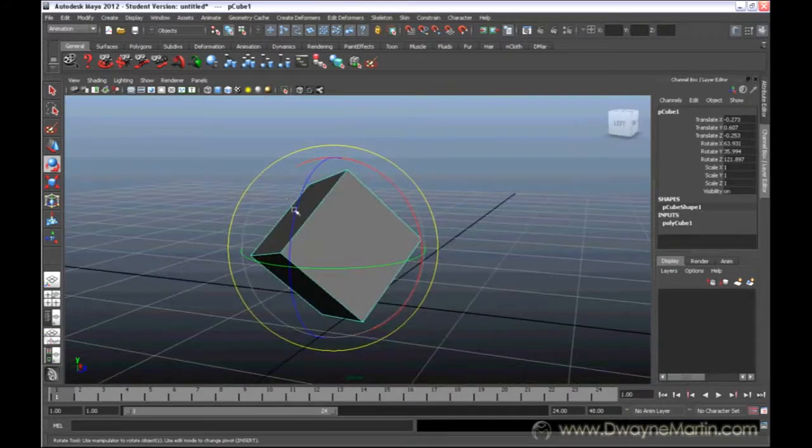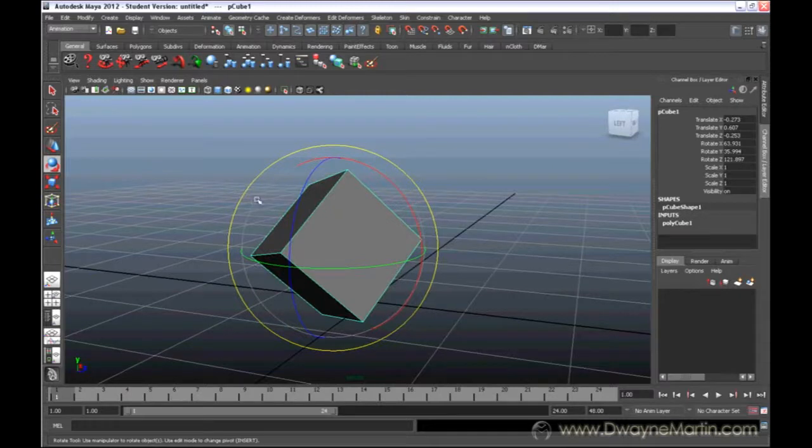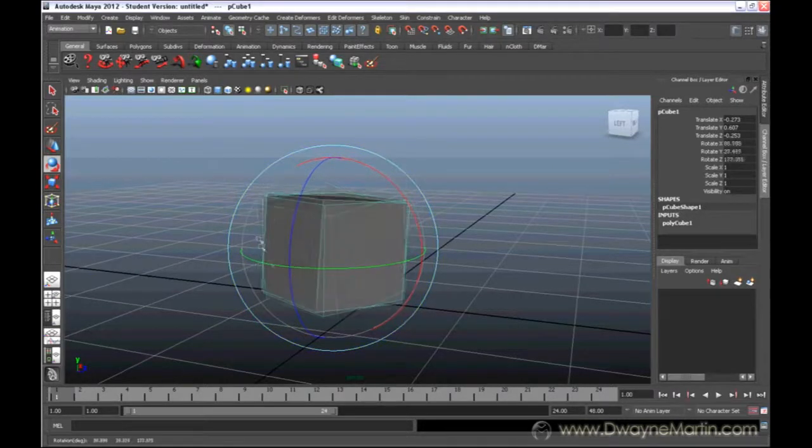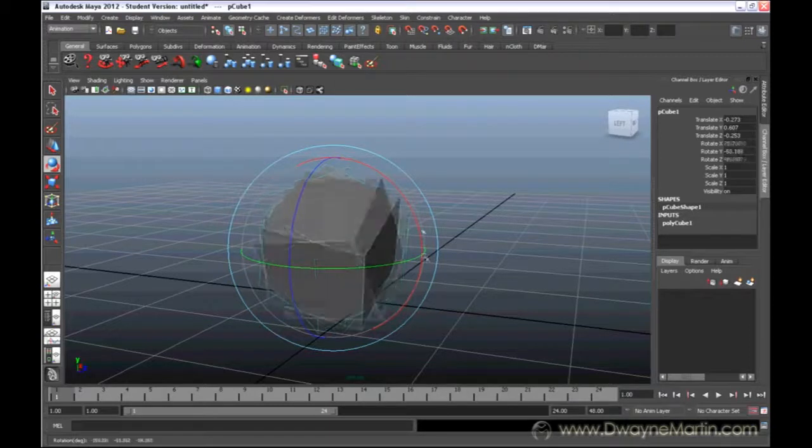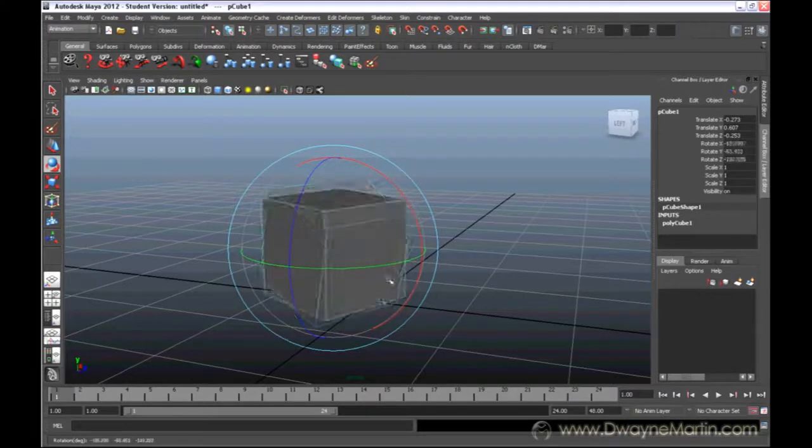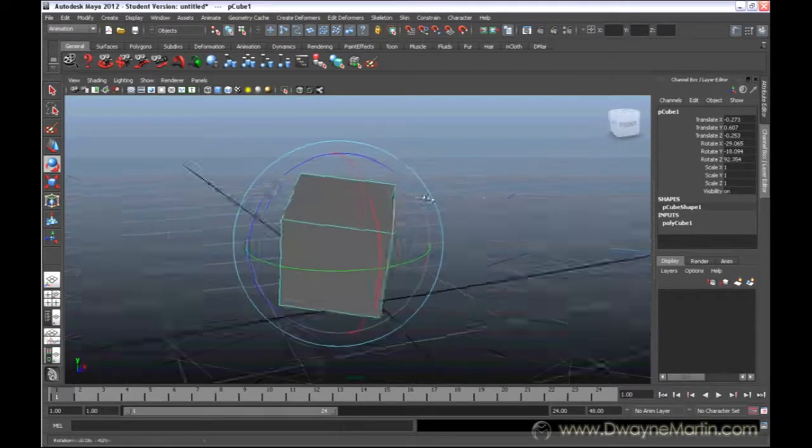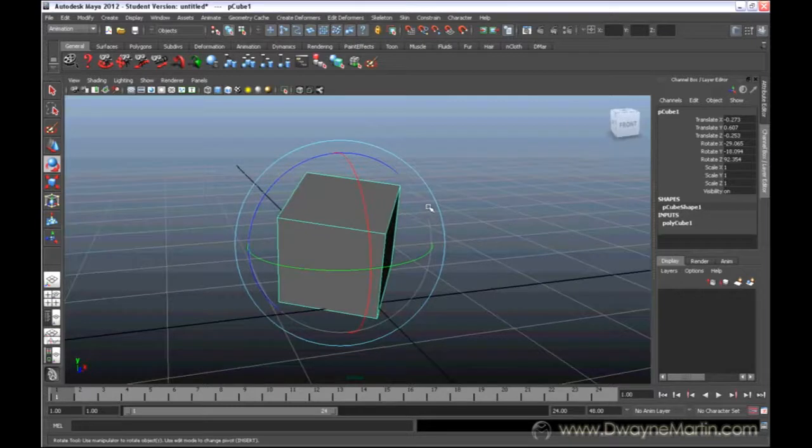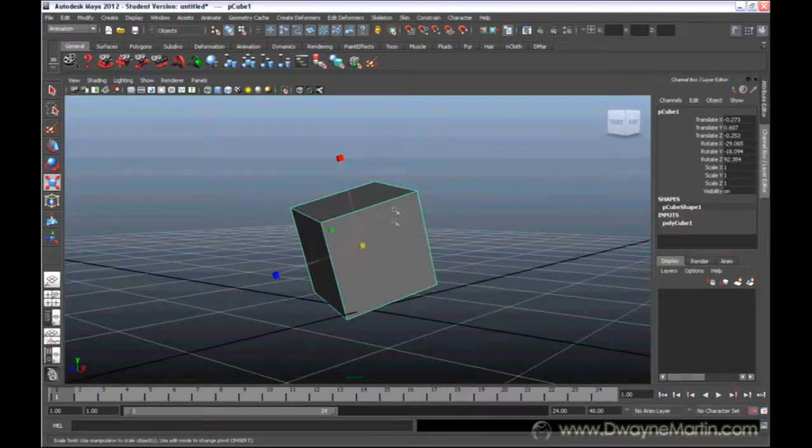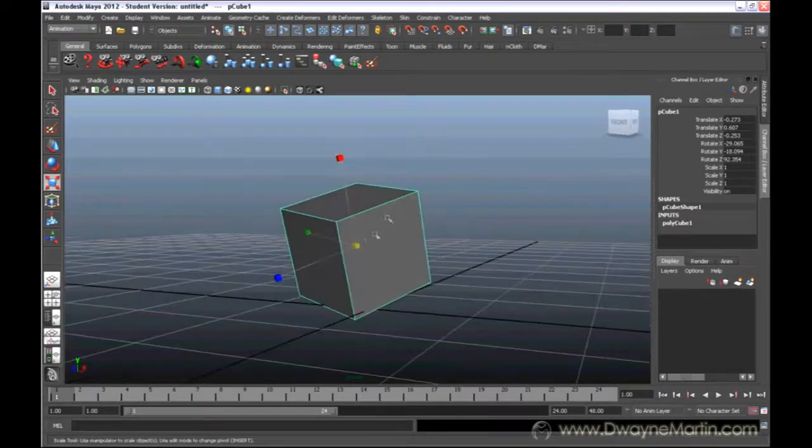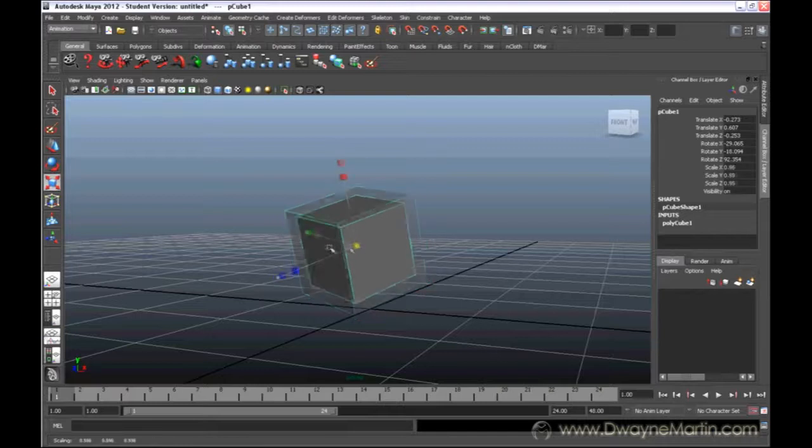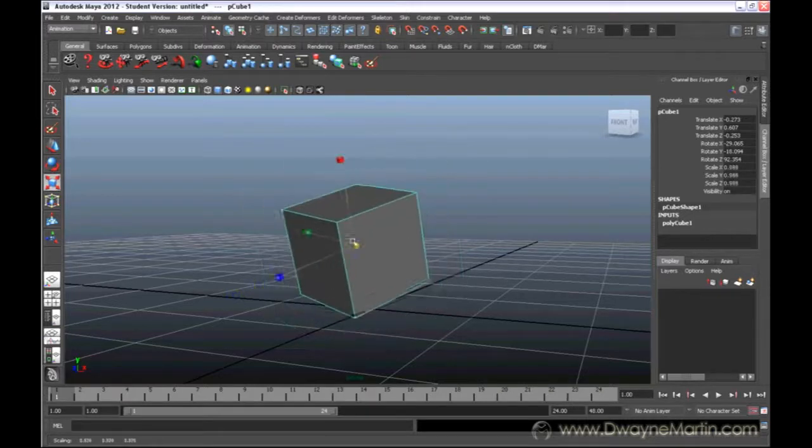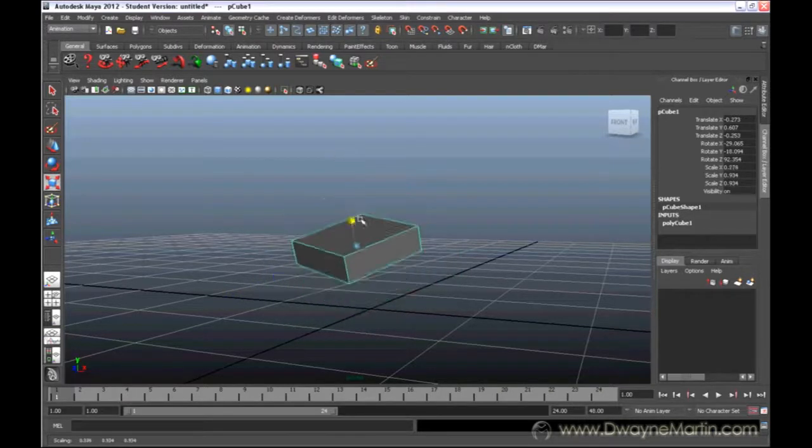And then lastly, you have this very faint light gray ring where it turns everything all together at the same time. Alright, and now if you press the R key on your keyboard, you get the scale option where you can scale things up bigger and smaller or make them flat and wider.